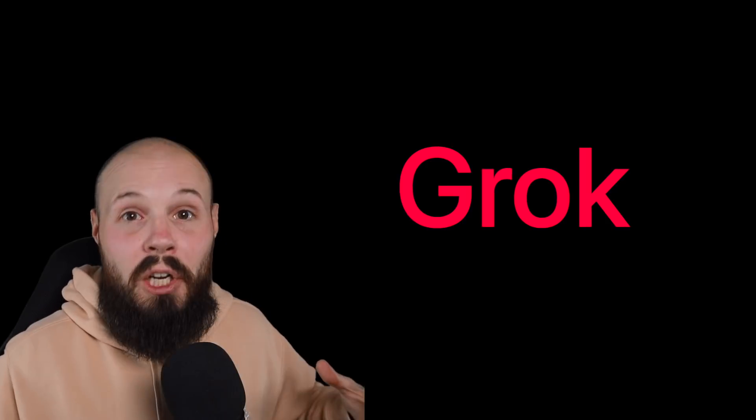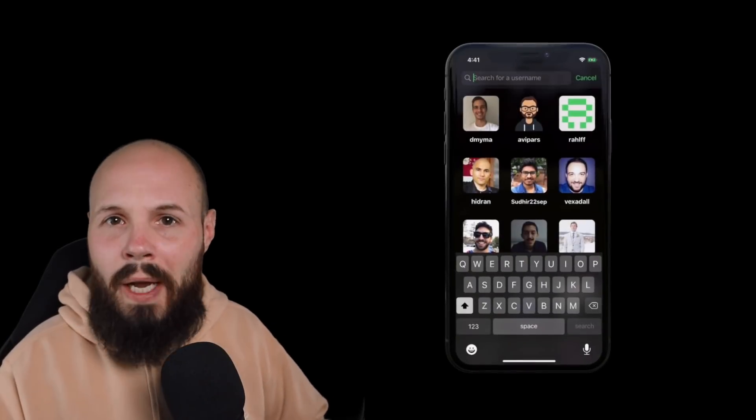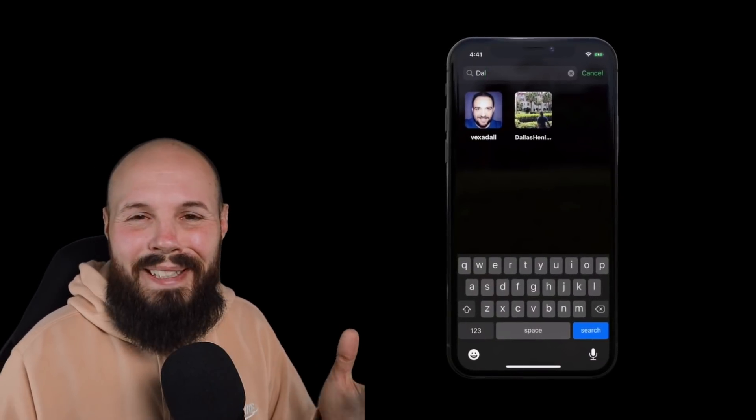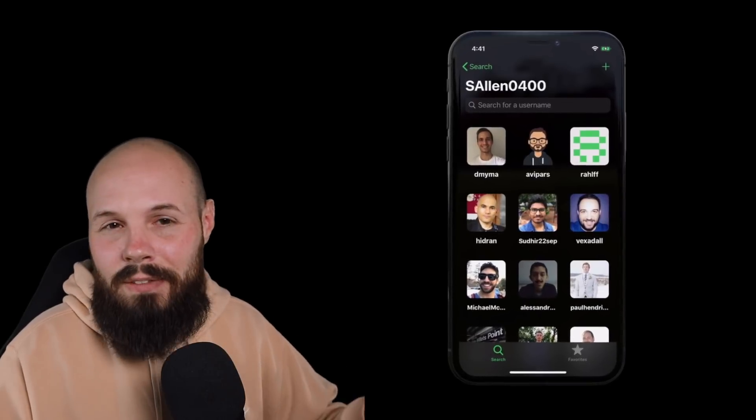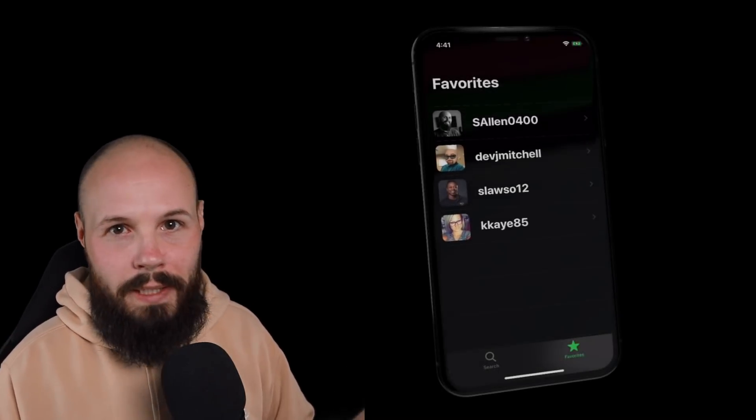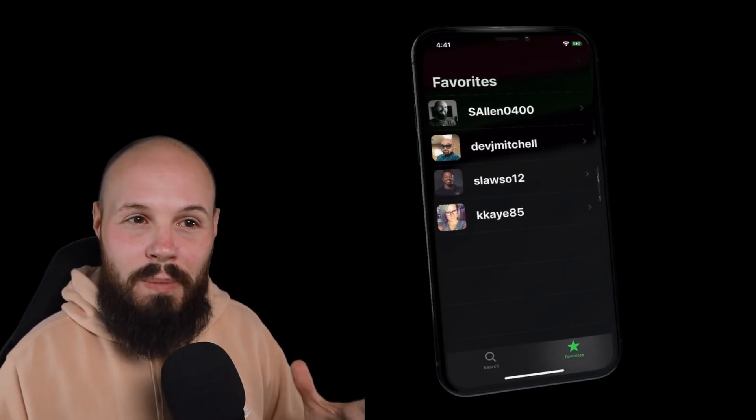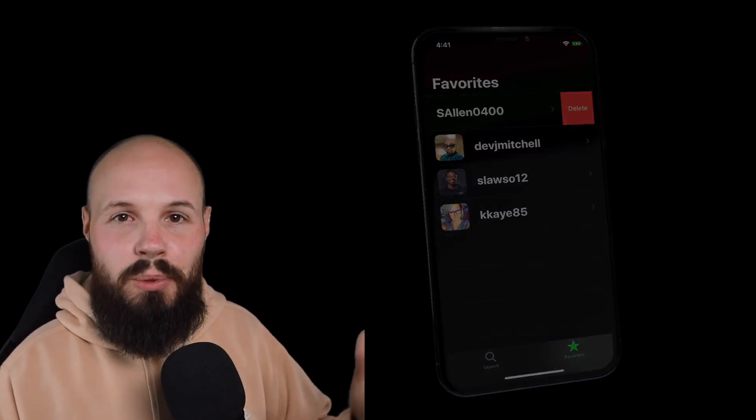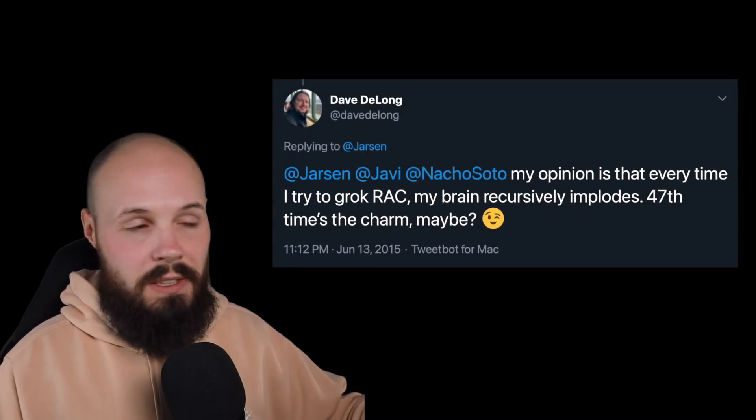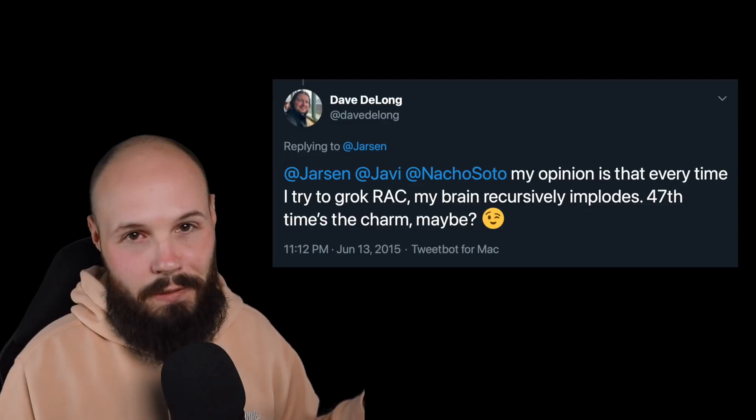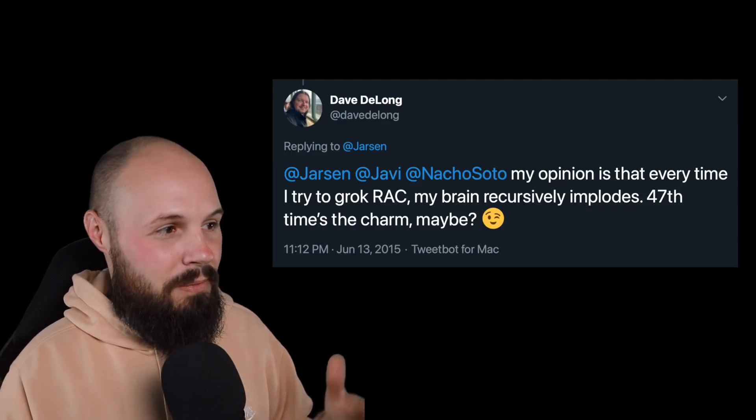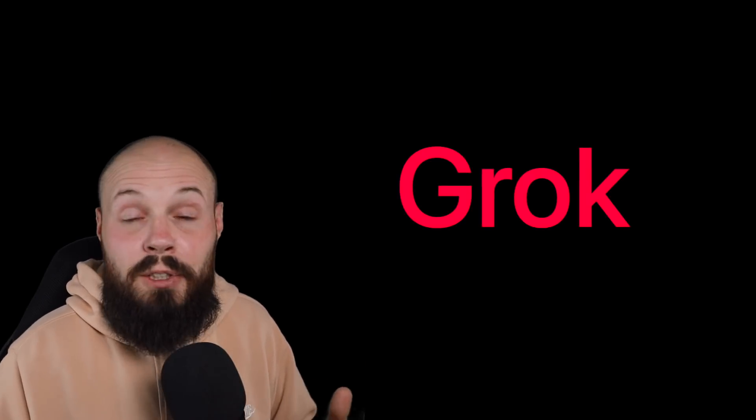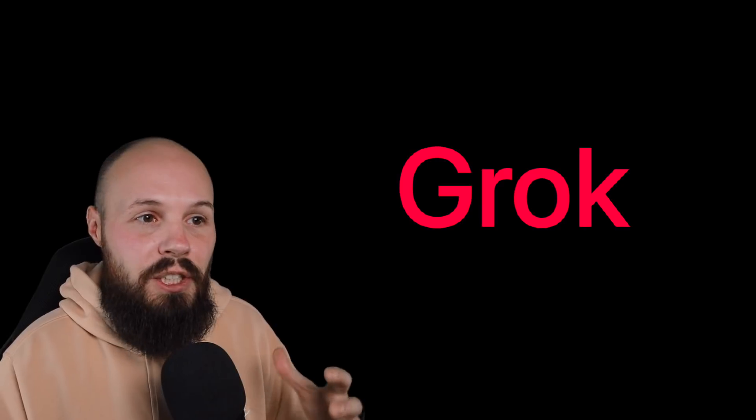Next is a term I see all the time on Twitter and just like casual conversations. And that is grok. And grok just means to deeply understand something. Like for example, I kind of know how to make a new UI collection view with difficult data source. Like it's pretty new, so I don't understand it deeply, but I can get by. Like I kind of know it. I don't grok that, but I grok UI table views because I've built 500 of them, right? So grok means you deeply understand it. And this tweet from Dave DeLong is, like I said, an example, you see it all the time on Twitter, at least I do. My opinion is that every time I try to grok Rack, I don't even know what Rack is, my brain recursively implodes 47 times a charm. But you can see how it's used, right? I grok that or I'm trying to grok that means you're trying to deeply understand it, not just know how to use it and get by.